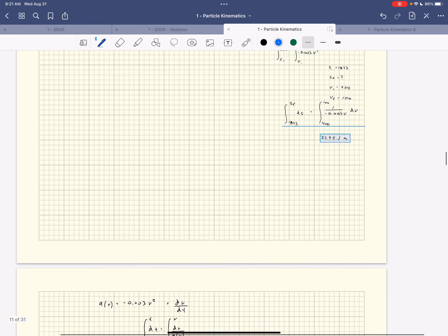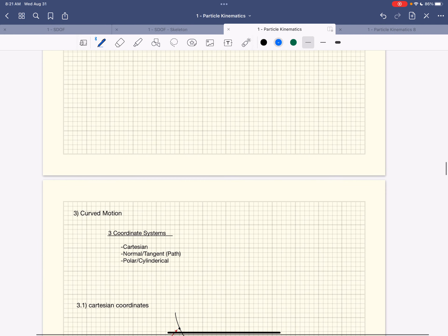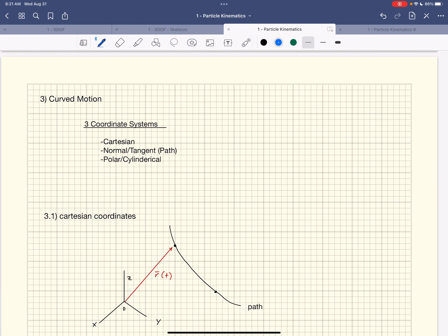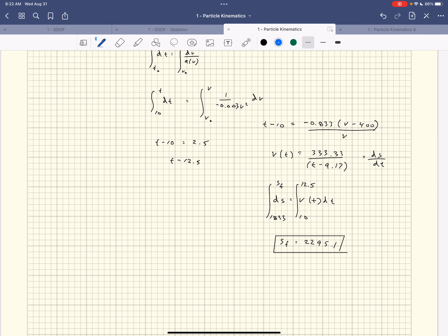That's that problem. The long way gets you to the same answer: 2295. Now we're getting to curved motion — motion in multiple directions — but it just ends up being multiple 1D problems. We now have tools for acceleration as a function of velocity, position, constant acceleration, and time. Let's move forward to multiple directions and curved motion.